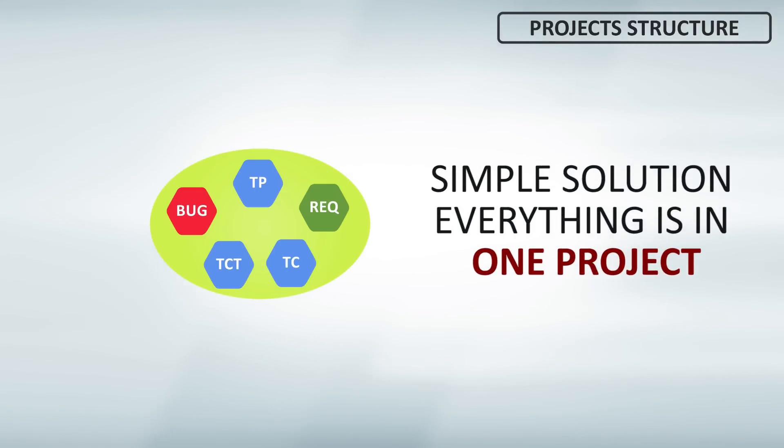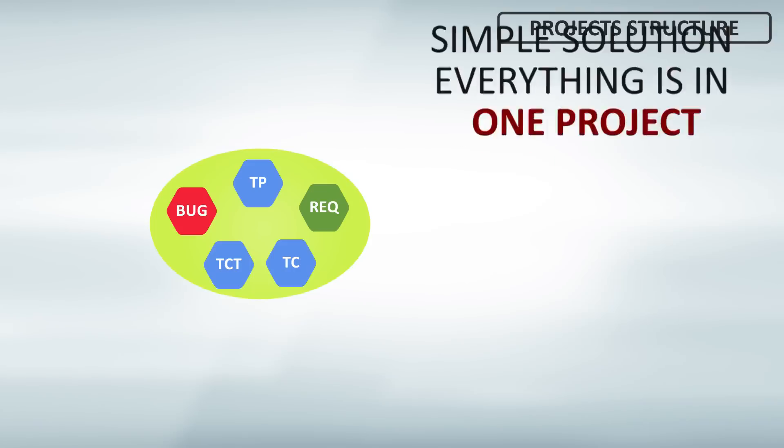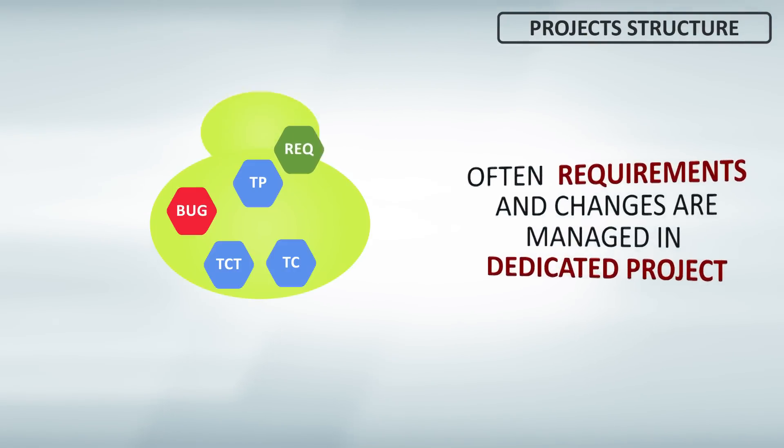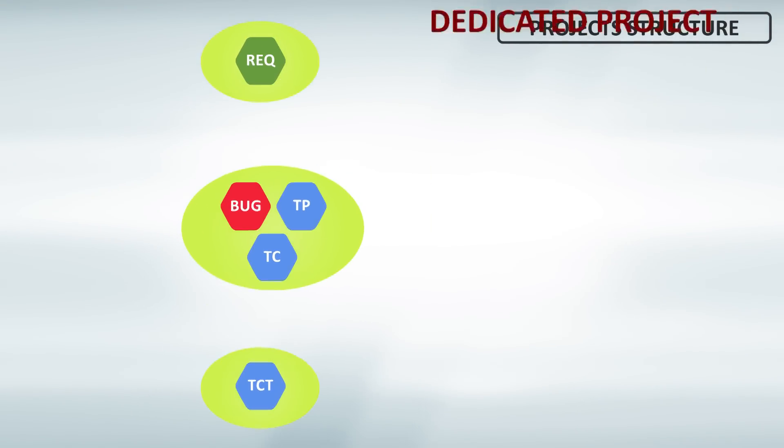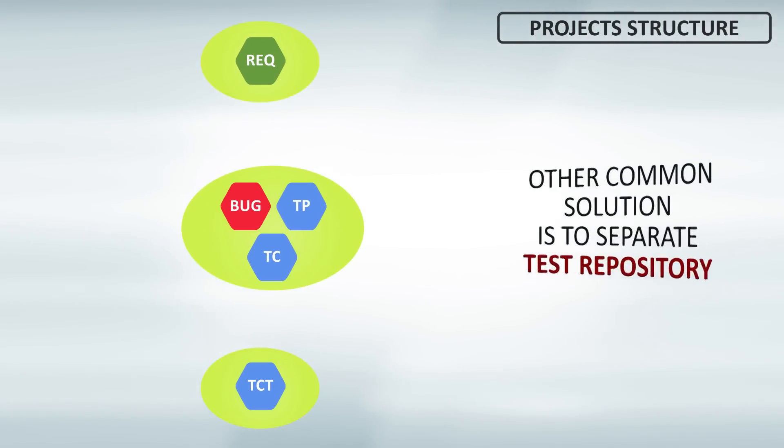Suittest is very flexible and supports several project structures. You can have all in one project. You can manage project work, requirements, and changes in separated project.